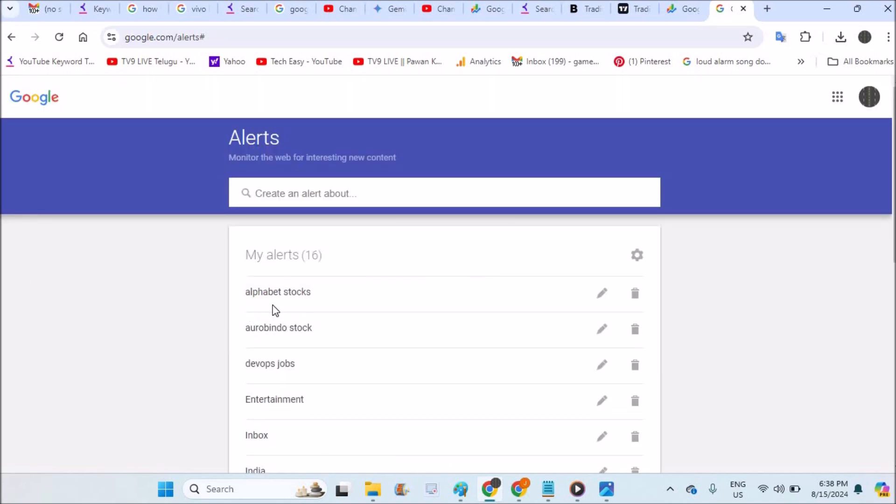Now as soon as there is something new information here, what this Google Alerts will do is it will mail me. So that if I check my mail continuously, whatever there is alert for this particular stock or this particular stock information, I'll get it as an alert.